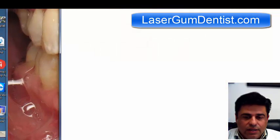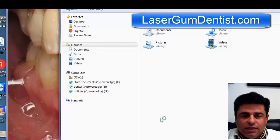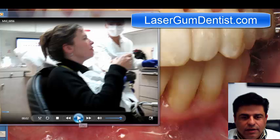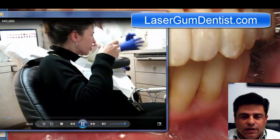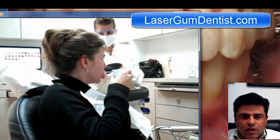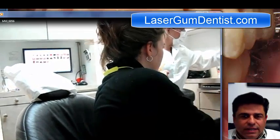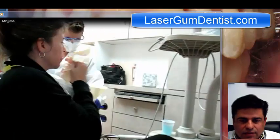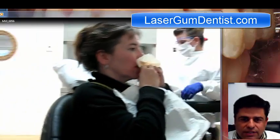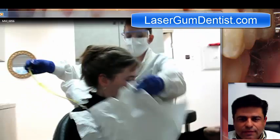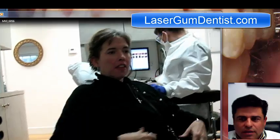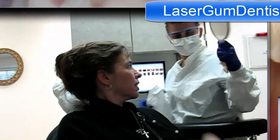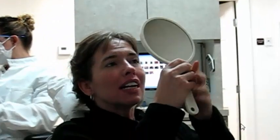She wanted to keep her teeth and not just keep them, but she wanted a nice smile. This is the video of her when she first sees her results. We did the Invisalign, moved her teeth, closed the gaps, and splinted her teeth with direct bonding. Let's listen to what she has to say when she first sees her new smile.